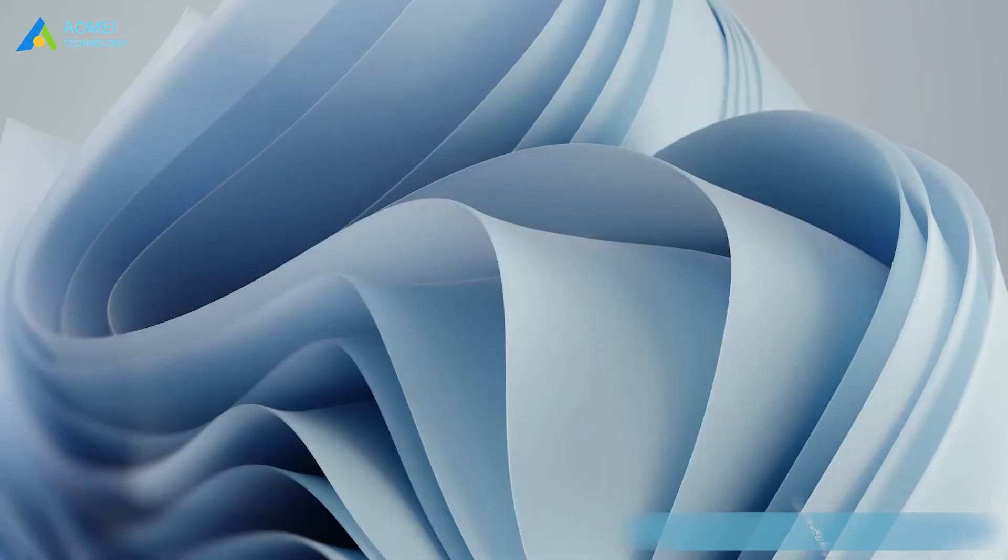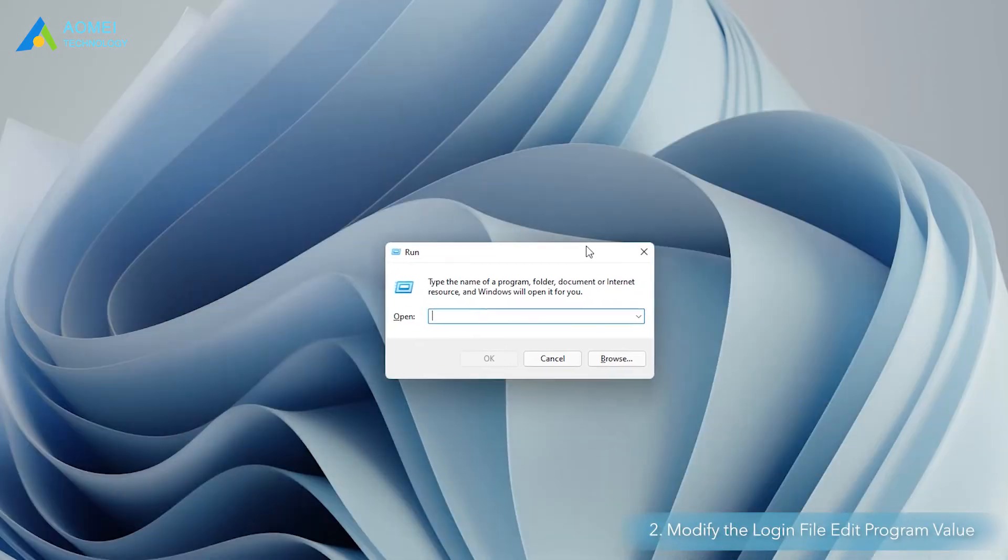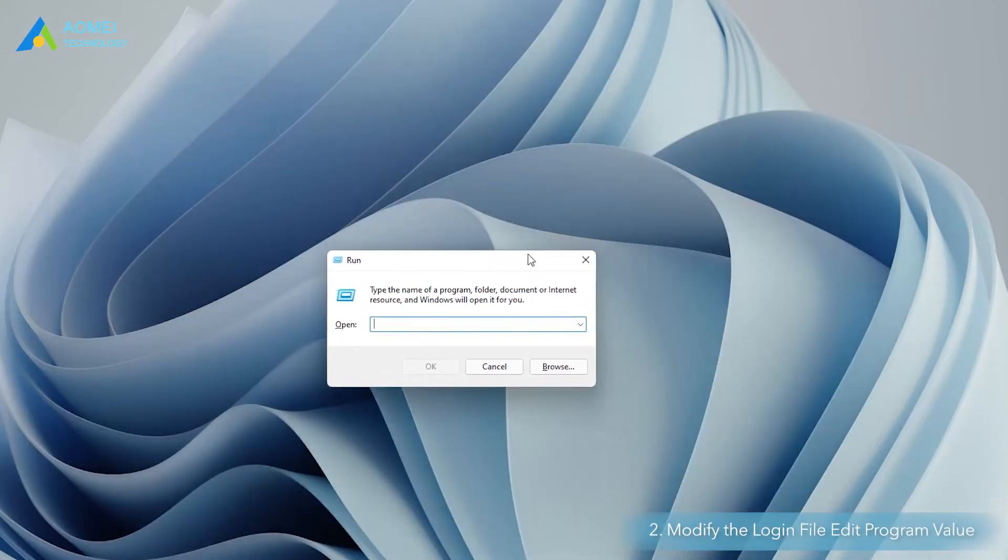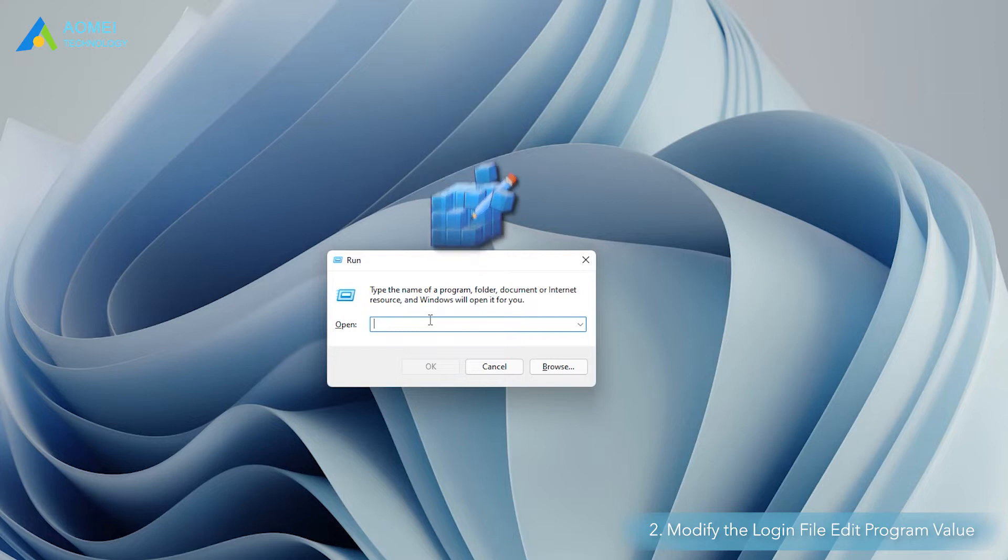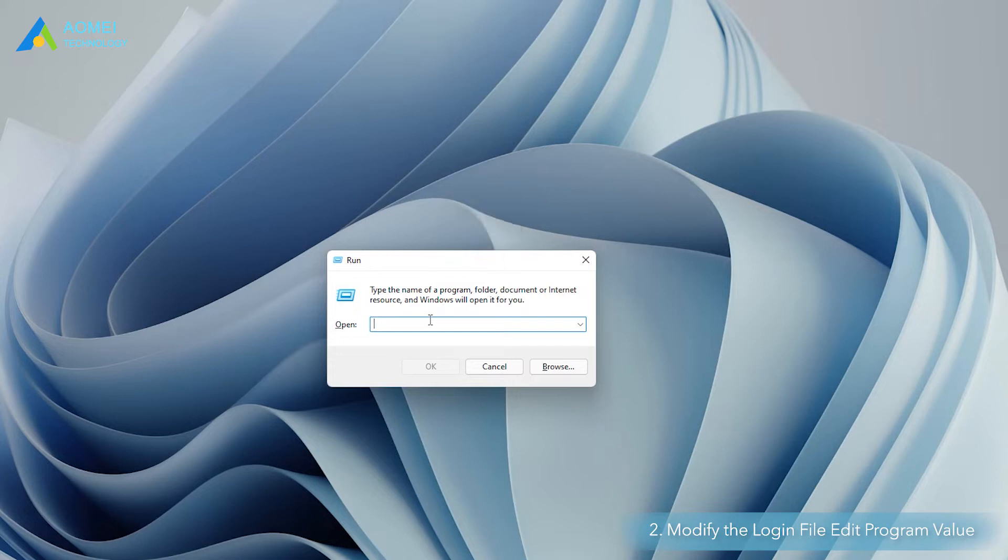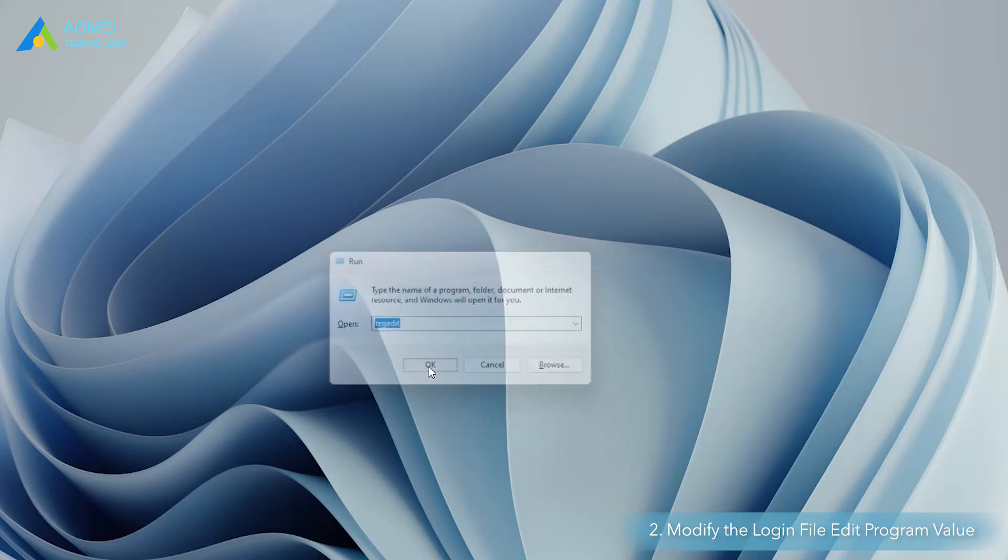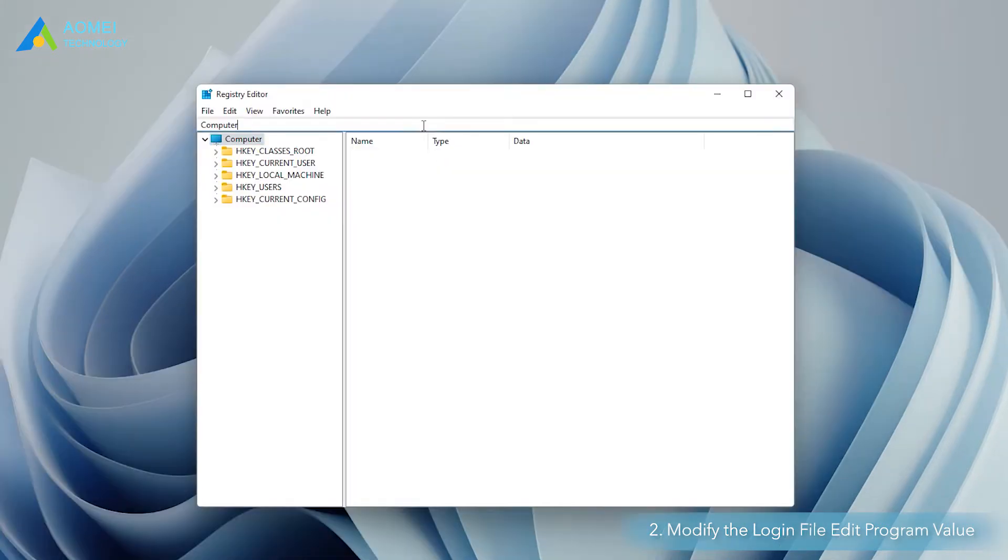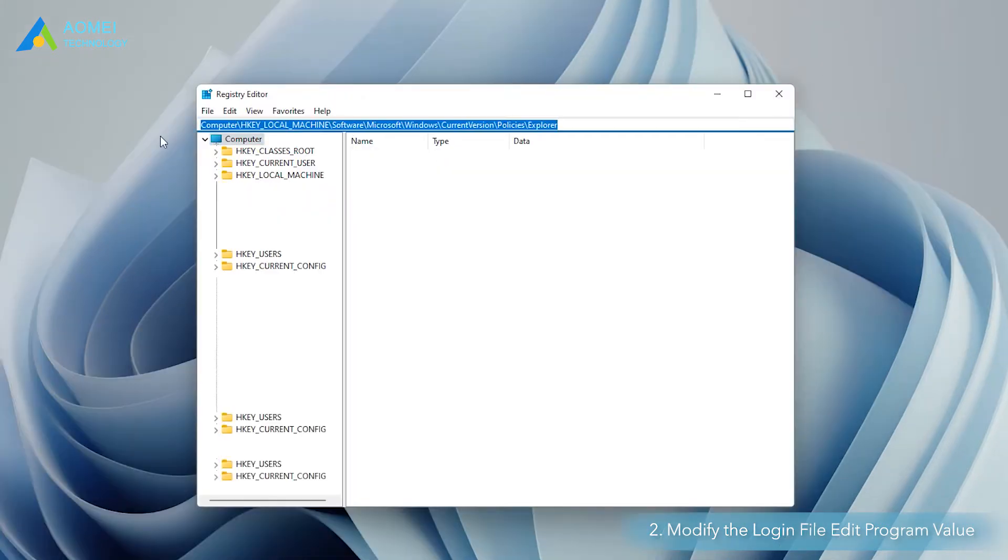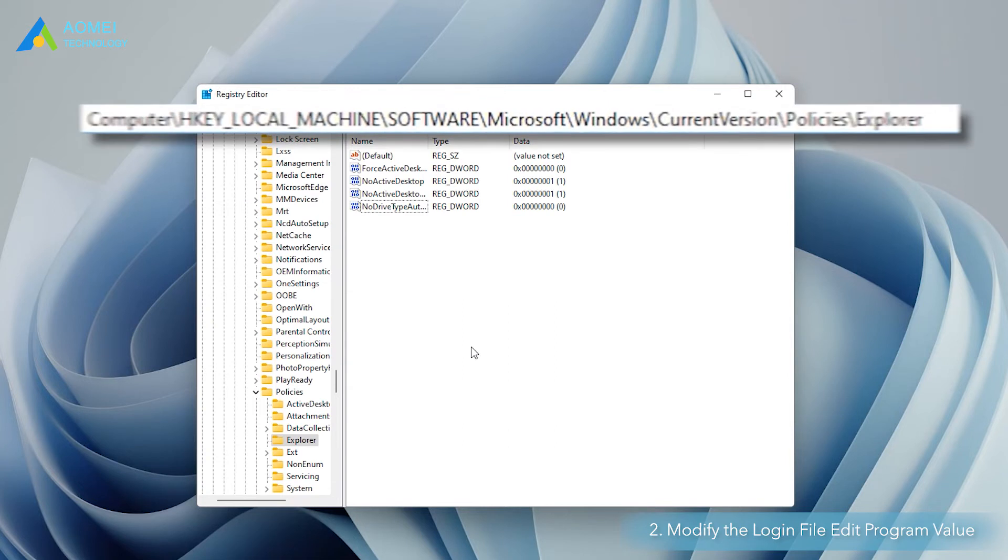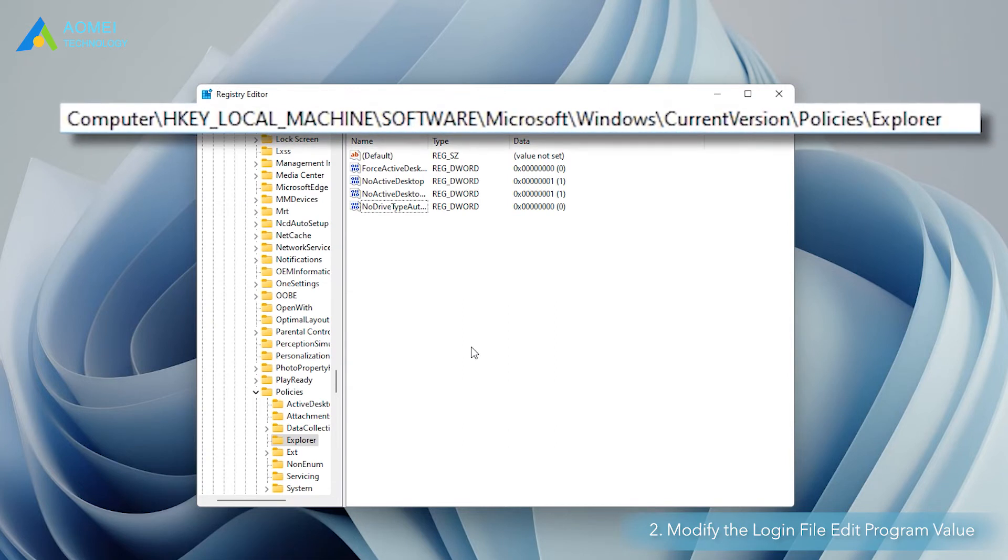Method 2. Modify the registry file indeed program value. The registry editor program is responsible for the autoplay feature on Windows 11. So you can use Windows plus R to open the run window, type regedit and press enter. In the registry editor program window, navigate to the following path in order.